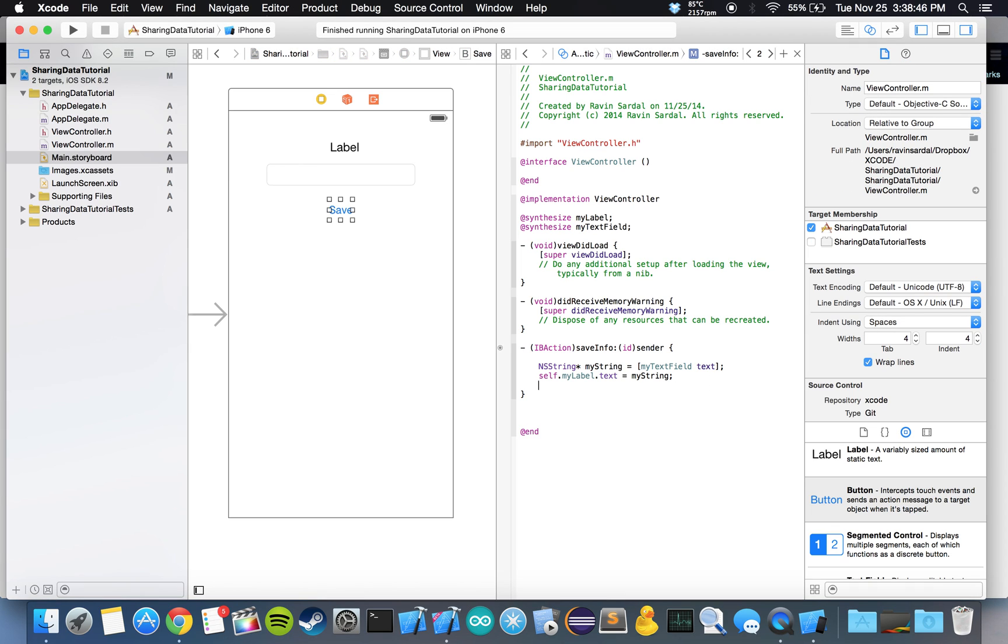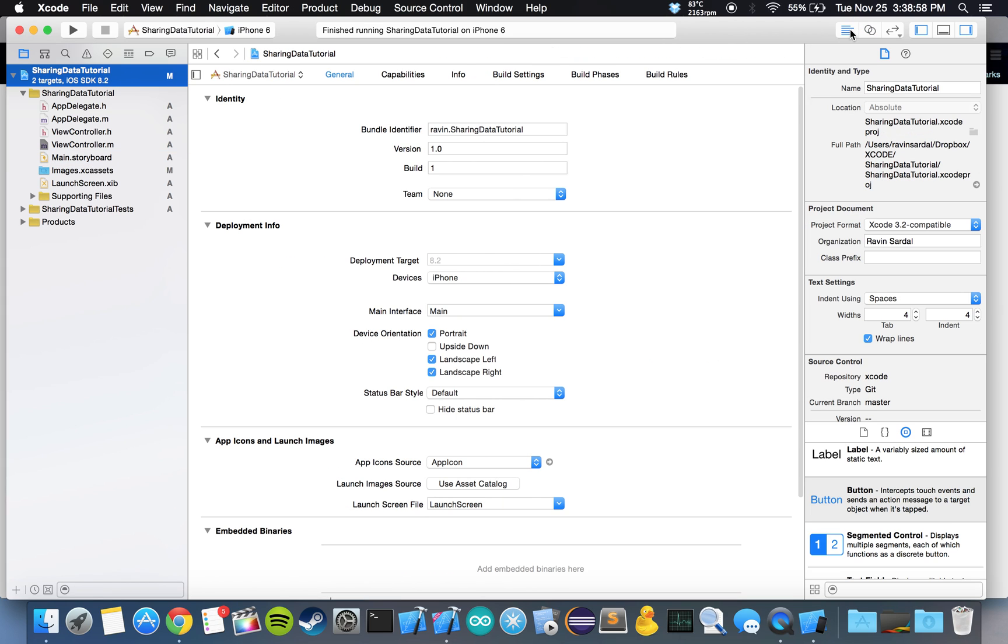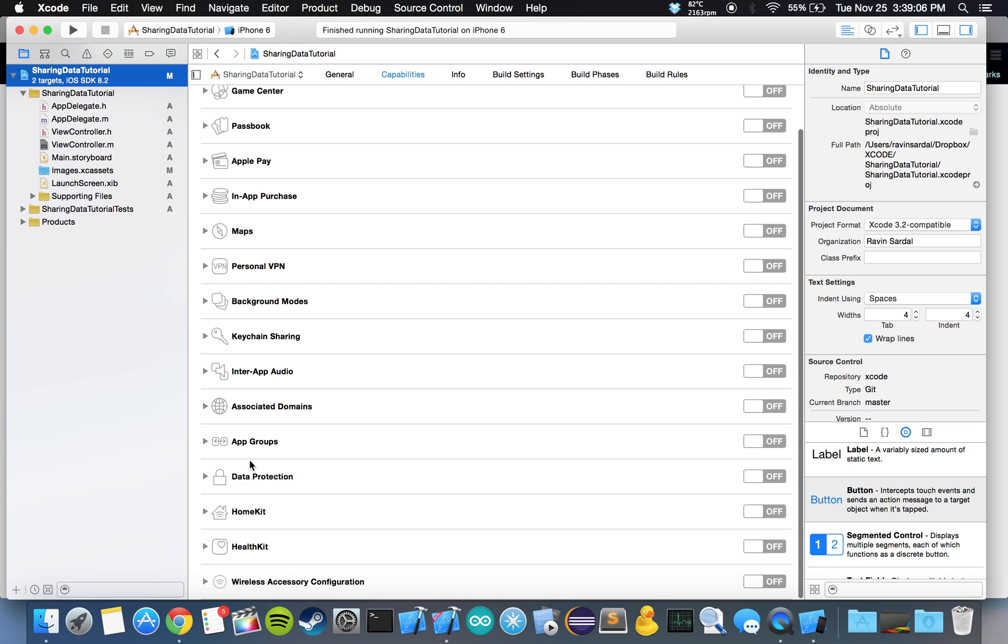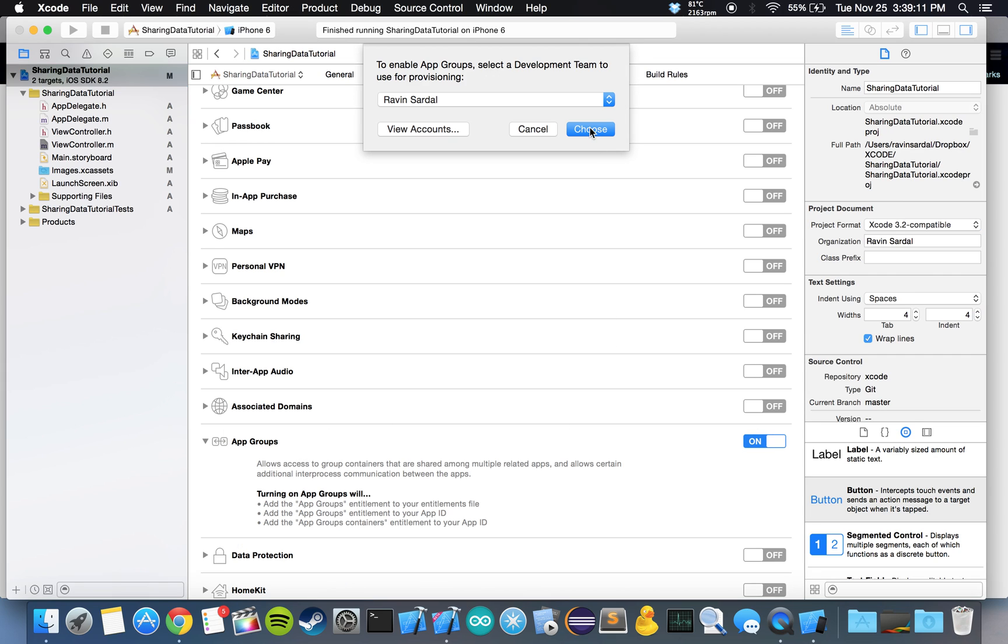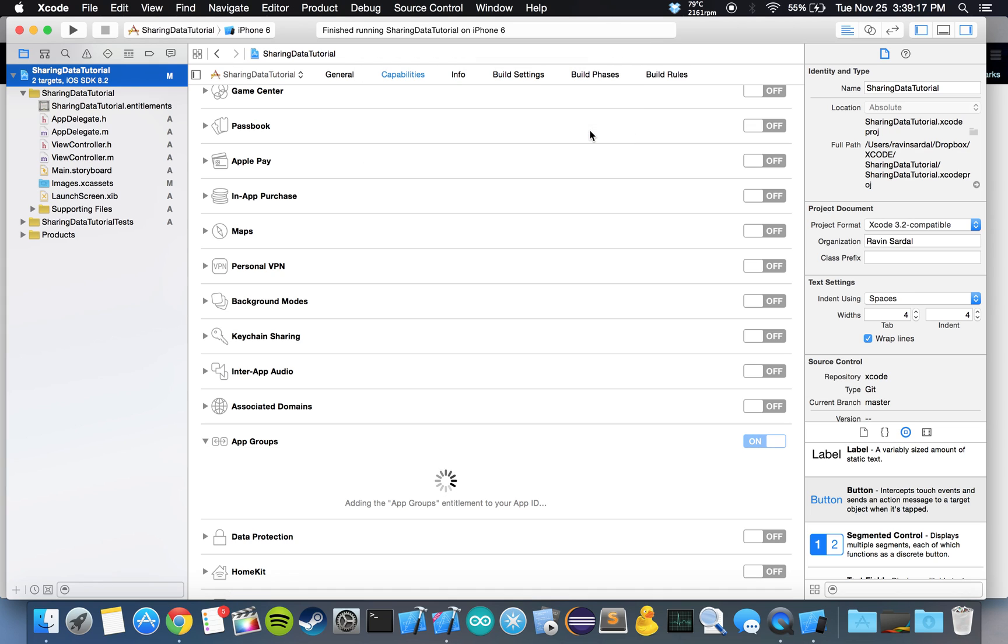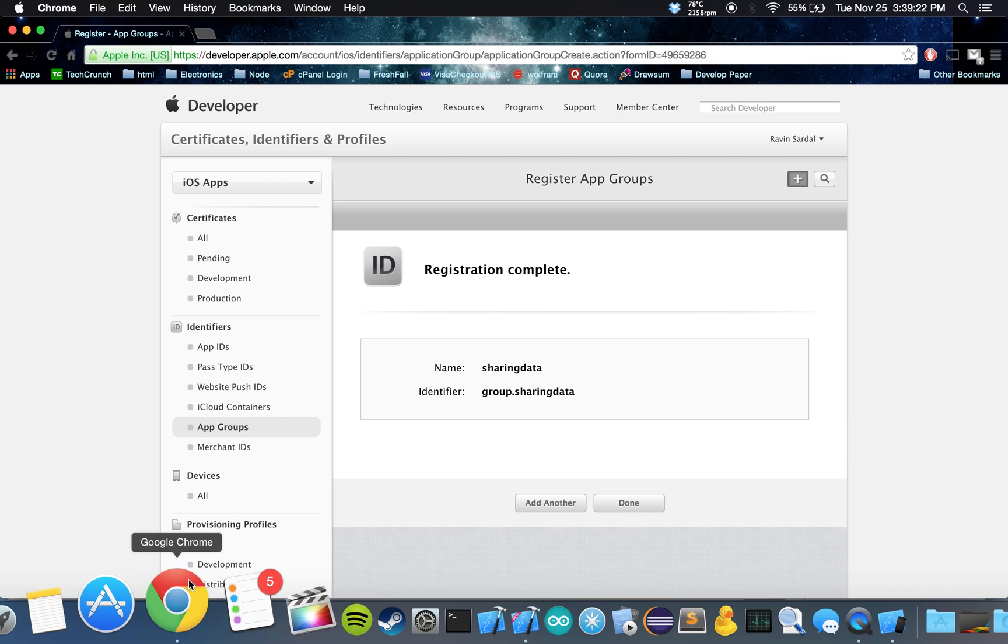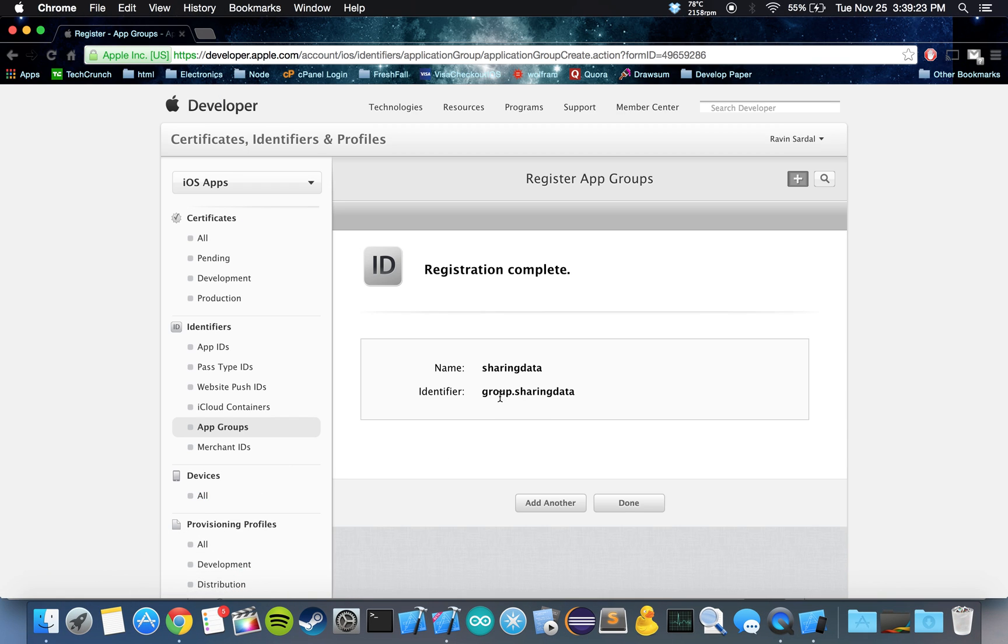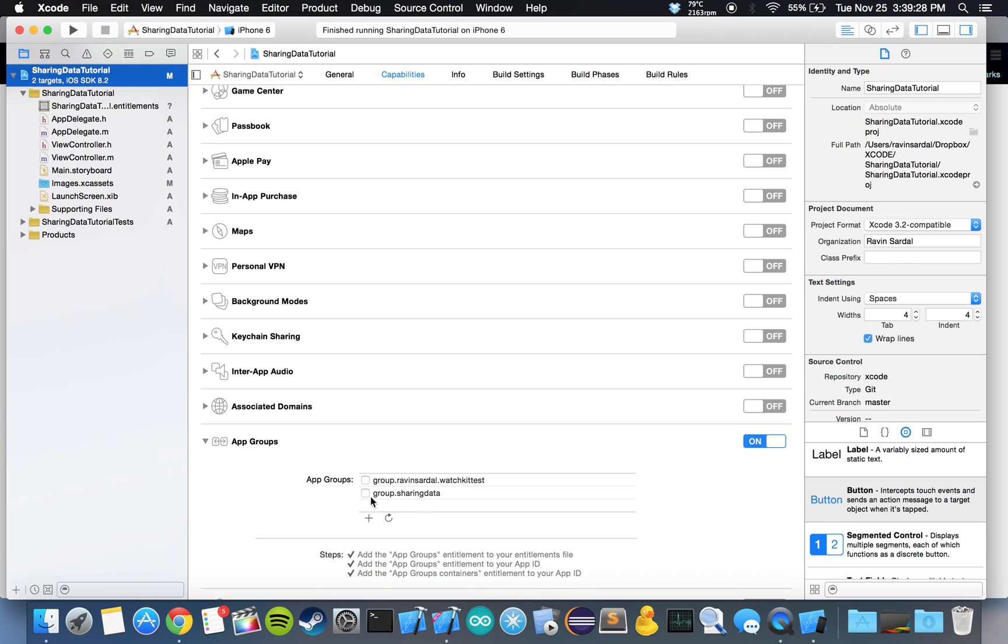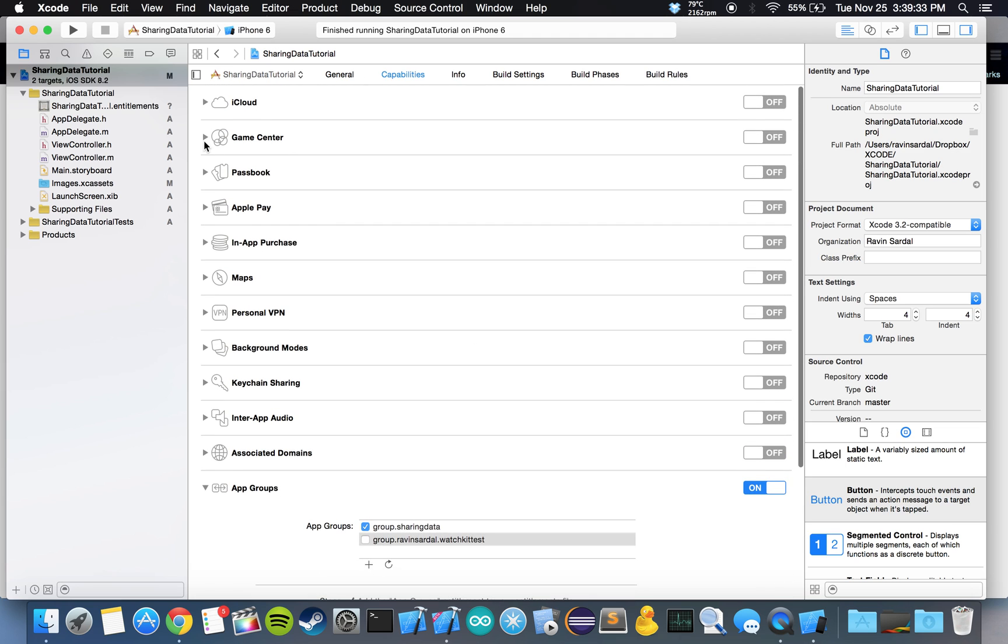Now we want to go to sharing data tutorial. This is going to have all our preferences. Let's click on that. You can go back to the single view. Let's click on that. Let's go to capabilities. Scroll down. You'll see app groups over here. We want to turn on app groups. Whatever development team you're using, for me it's just my name, choose that. Our app groups should show up. As we can see back here, we made an app group called group.sharingData. We want to select that same one over here. So now app groups are on.